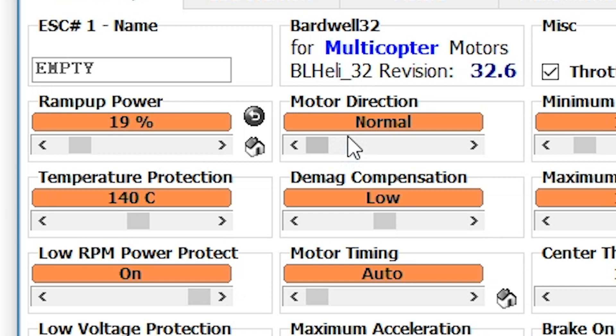Motor direction — done, easy. And that brings us to the end of this video. But of course there are a whole lot of other BLHeli32 options that Ryan and I will be covering every single one of. Look down in the video description for a link to a playlist. If some of those videos are private, it just means they haven't come out yet — there's about an hour of content. Come back to the channel and eventually all of them will be released, and you can learn everything you want to know about BLHeli32.